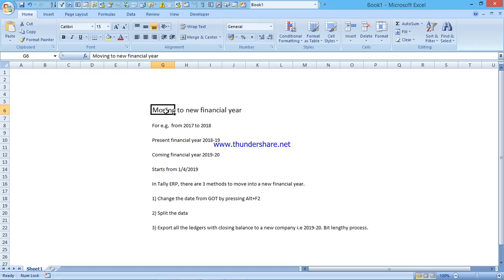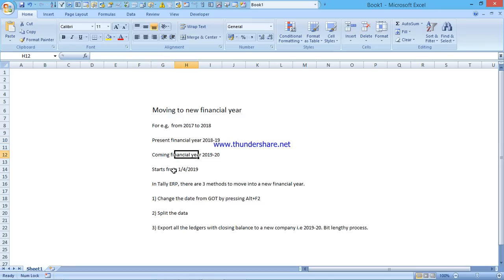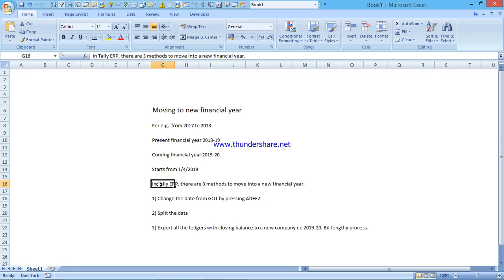In this video I am showing the date of 2017-18 and 2018-19. The present financial year we are in is 2018-19, and the coming financial year is 2019-20, which starts from 1st April 2019. We have three methods of moving into a new financial year.